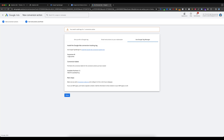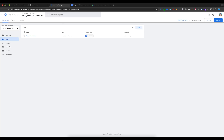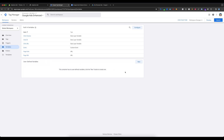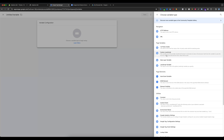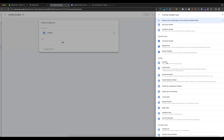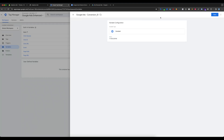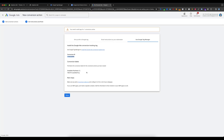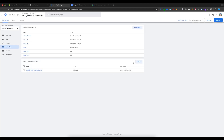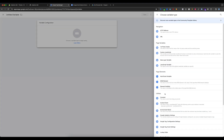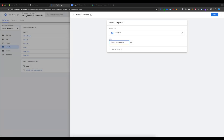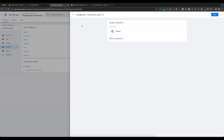Copy the Conversion ID, go to Google Tag Manager, and navigate to Variables. Select User-Defined Variables, select New, then Variable Configuration, scroll down and select Constant. Enter your Conversion ID, enter a variable name, and save. Go back to Google Ads, copy the Conversion Label, then go to Google Tag Manager and create another new variable. Select Constant, paste the label value, enter the variable name as Conversion Label, and save.